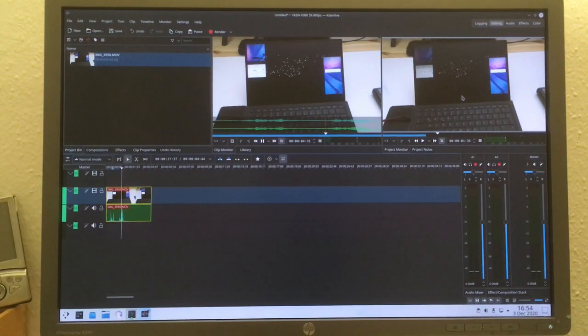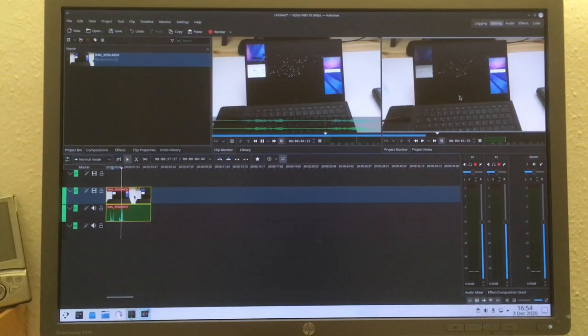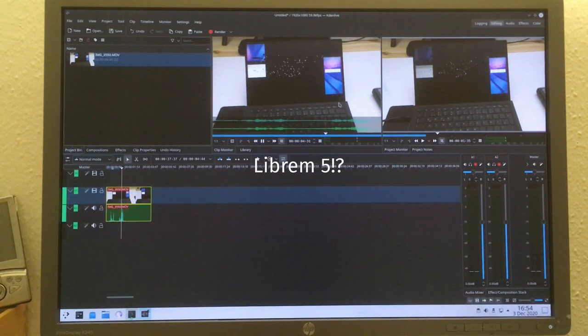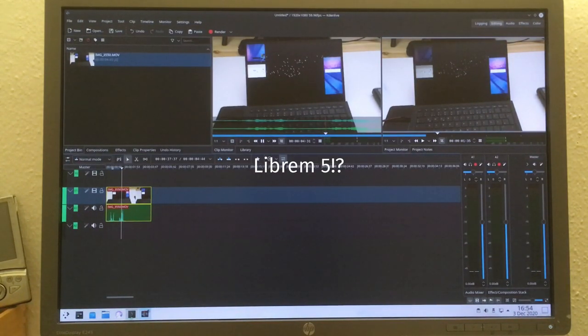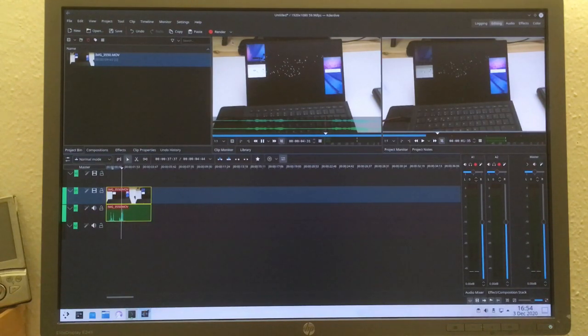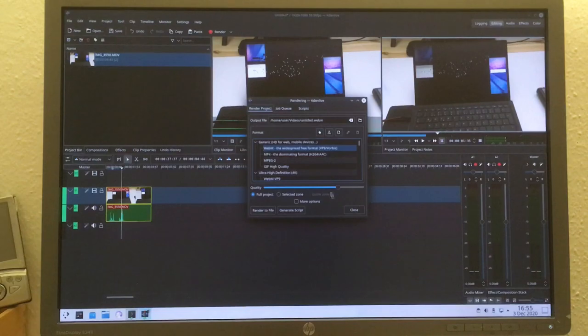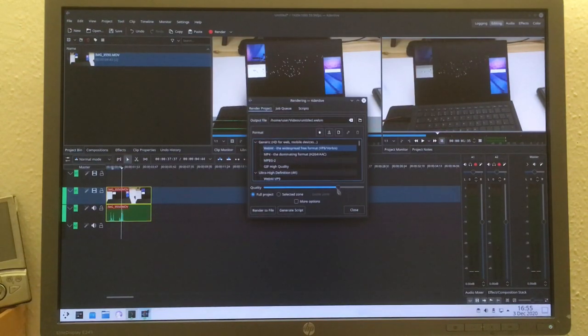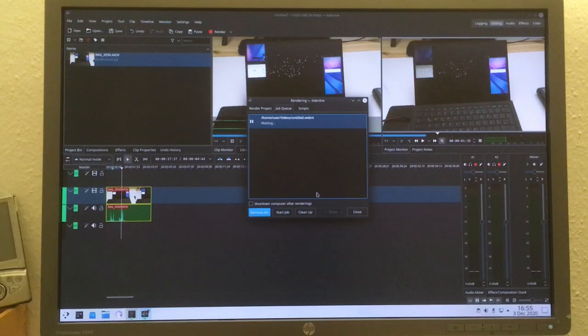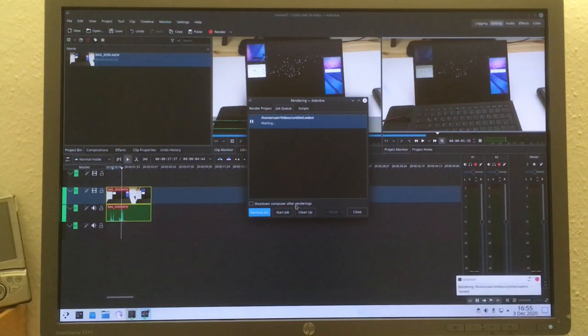I think on a slightly more powerful device this might even work, although rendering out the video, even for such a tiny one as this one, is likely going to take a while. So let's just go through this here.